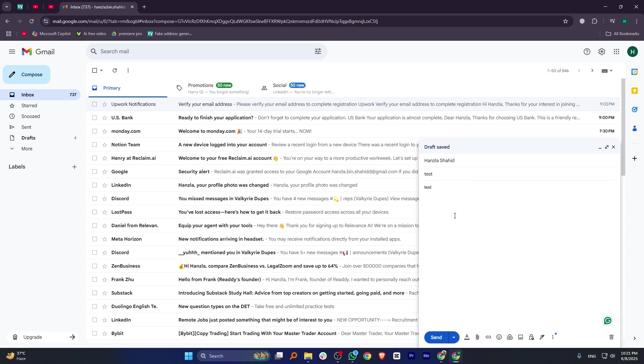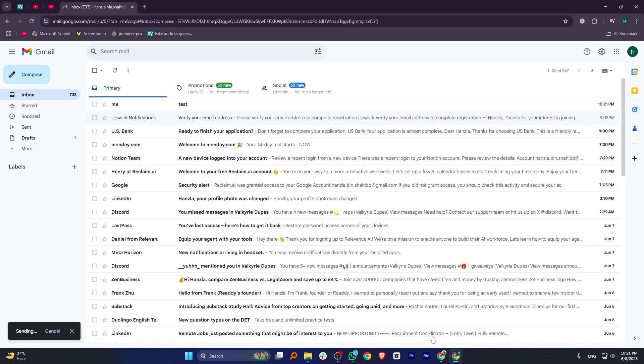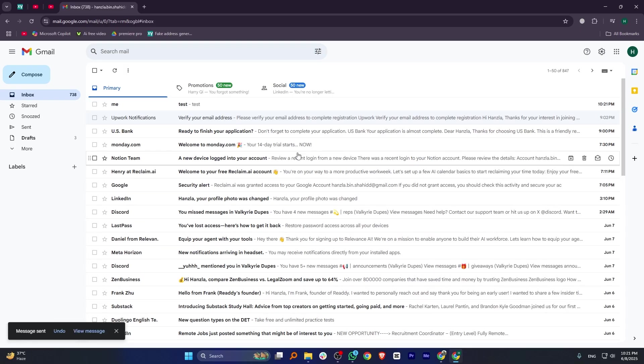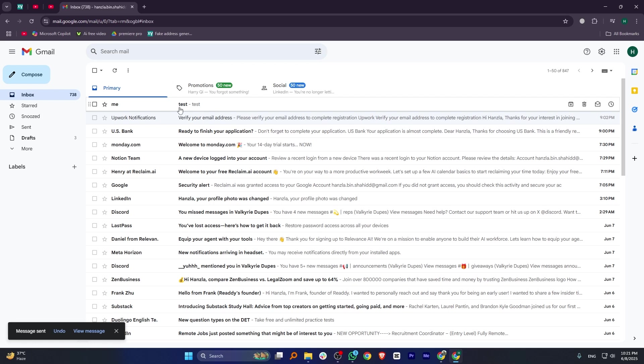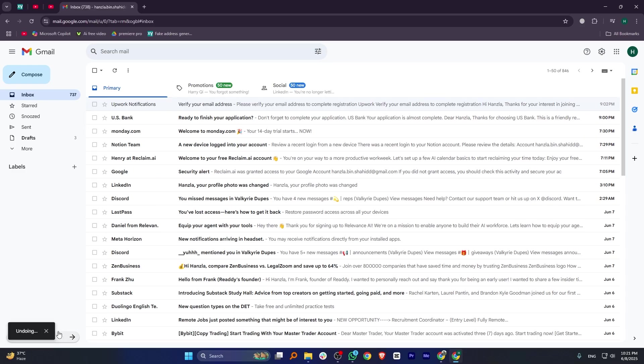Right after sending, you'll see an Undo button at the bottom left. Click on it within your set cancellation time to stop the email from sending. That's the only way Gmail lets you recall an email.